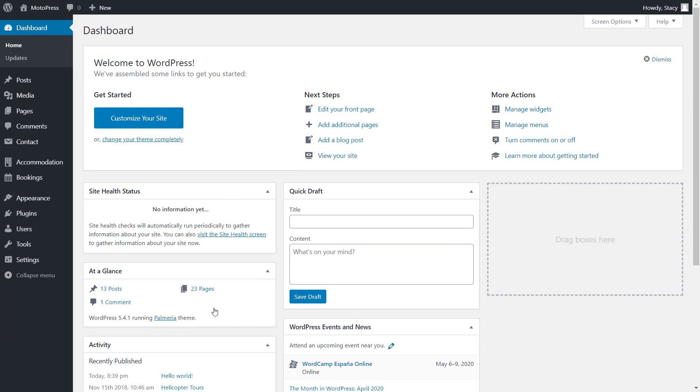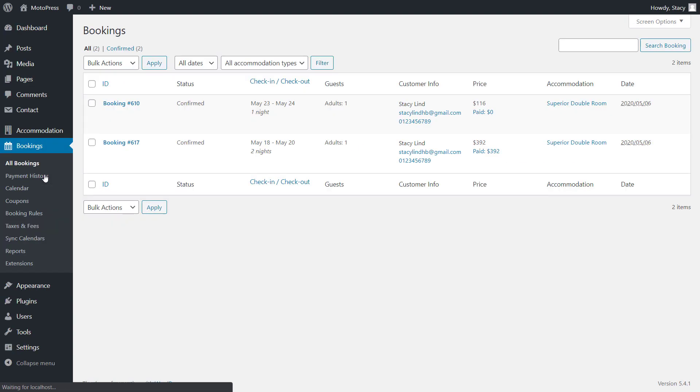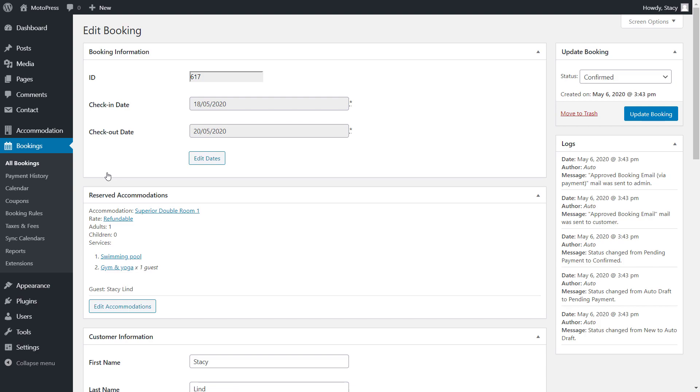First of all, open a booking that you would want to edit. They are all stored in the bookings tab. We will start with editing dates. For example, I have a booking from the 18th to the 20th of May and it needs to be extended.